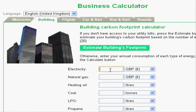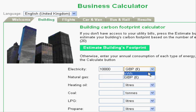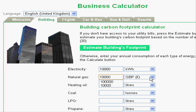Going through the tabs one by one, you can see the first one we've come to here is to look at the building emissions. Here you can enter the amount of energy you're using in terms of electricity and gas. Once you've done that, you can press the calculate button at the bottom and it will show you the results. It's quite straightforward and there are other elements that you can also add in.